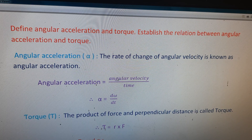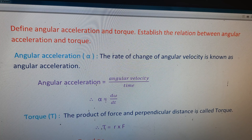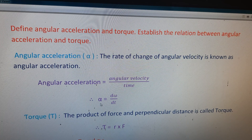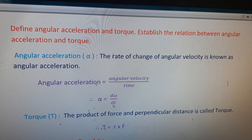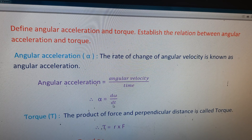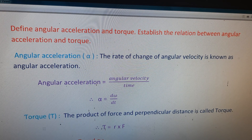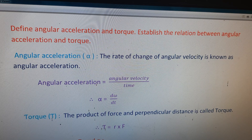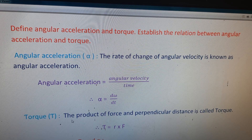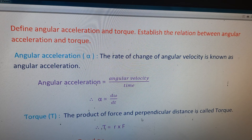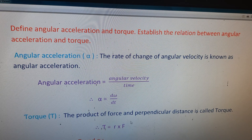Angular acceleration is equal to angular velocity divided by time. The formula for angular acceleration is: alpha is equal to d-omega by dt. Next, we write the statement of torque, represented by tau. The definition of torque: the product of force and perpendicular distance is called torque.